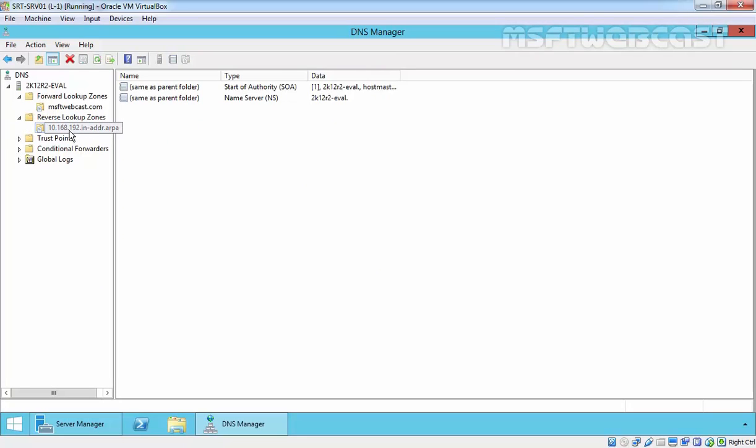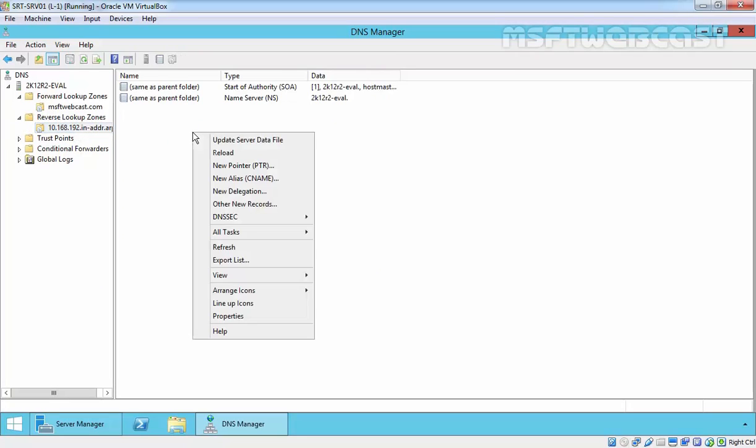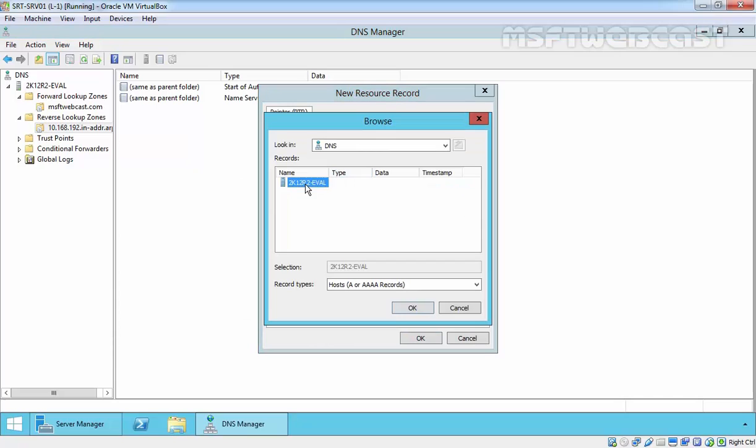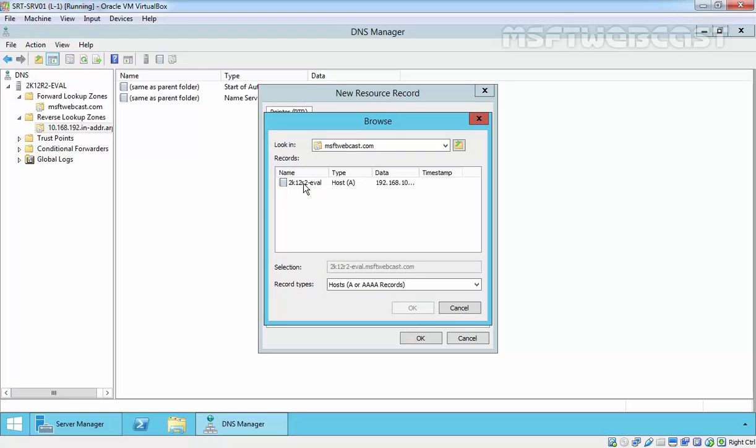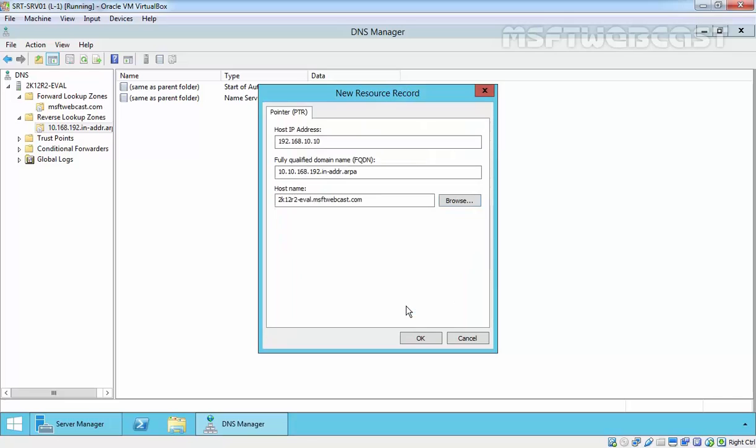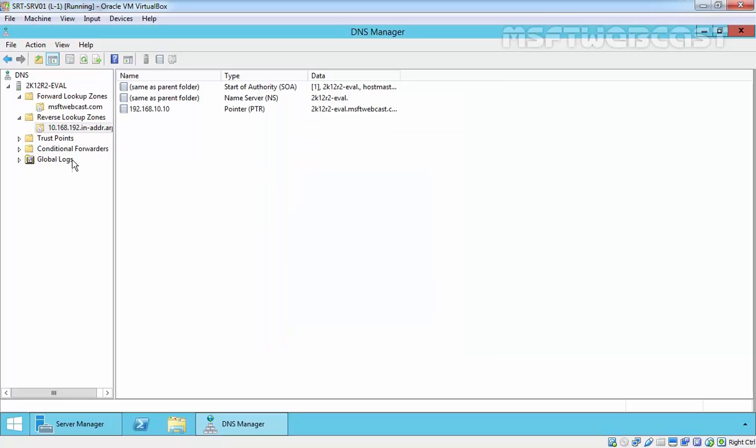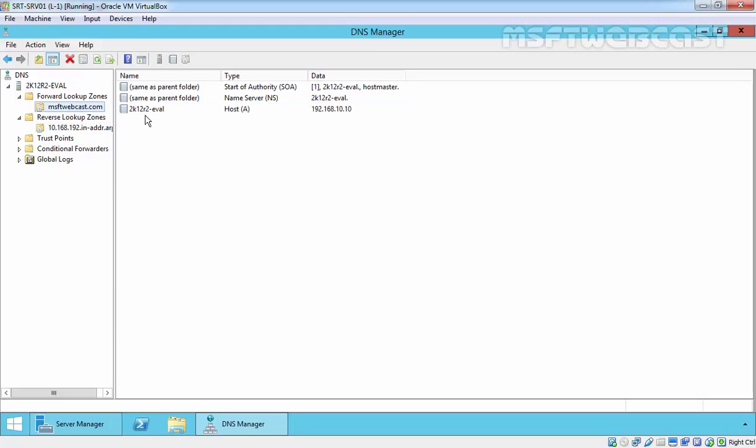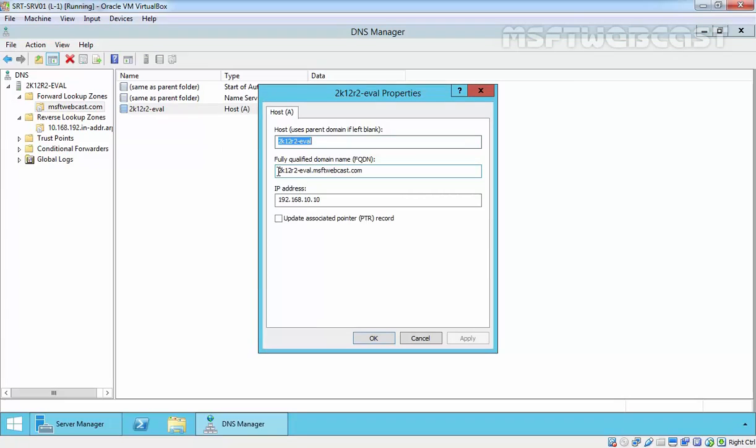As you are seeing, now we have a reverse lookup zone. Let's add a new pointer record inside our reverse lookup zone. Click on browse, double click on our server name, double click on forward lookup zone, double click on our forward lookup zone name msfpwebcast.com and then select 2k12r2-eval. As you are seeing, this IP address 192.168.10.10 is pointing to this hostname 2k12r2-eval.msfpwebcast.com. Inside the reverse lookup zone, the IP address is pointing to FQDN, and under forward lookup zone, the FQDN 2k12r2-eval.msfpwebcast.com is pointing to this IP address.